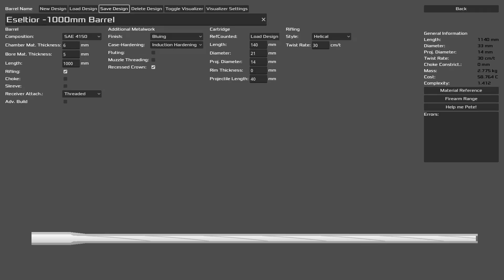Let's look at our barrel. Roughly more than one meter. Our main composition 4150 because it's stronger. Things we can see here are chamber material thickness and bore material thickness. One thing that we want to note is our rifling, which we have here around 30 centimeters per twist. That's just intuition. Making sure our barrel is finished nicely, and most importantly, our connection to the receiver.